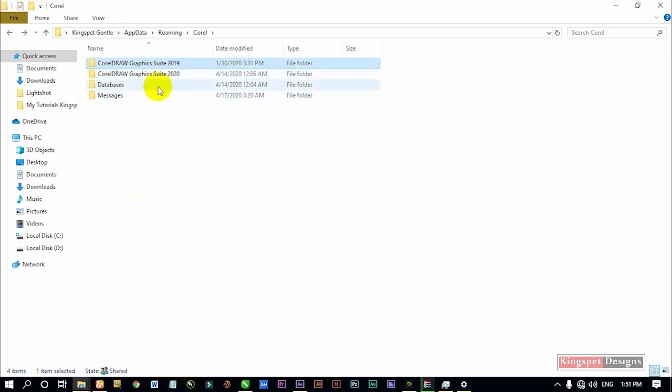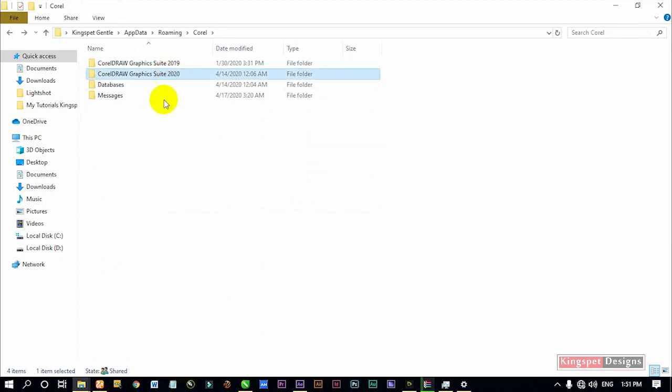If I was having that issue for CorelDRAW 20, by the time I open this place I'm going to delete the whole CorelDRAW 20 folder out of this section. If it were CorelDRAW 19, I would delete the CorelDRAW 19 folder.